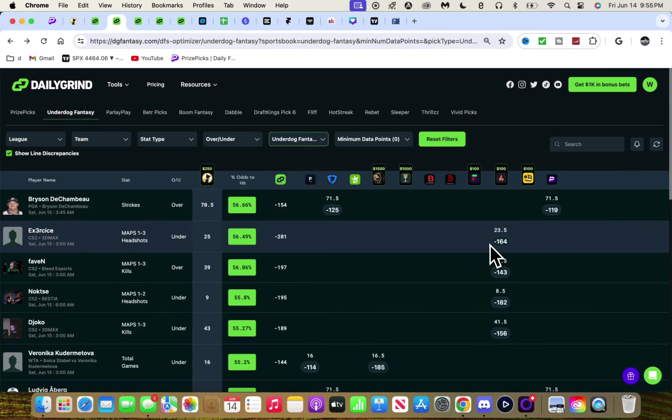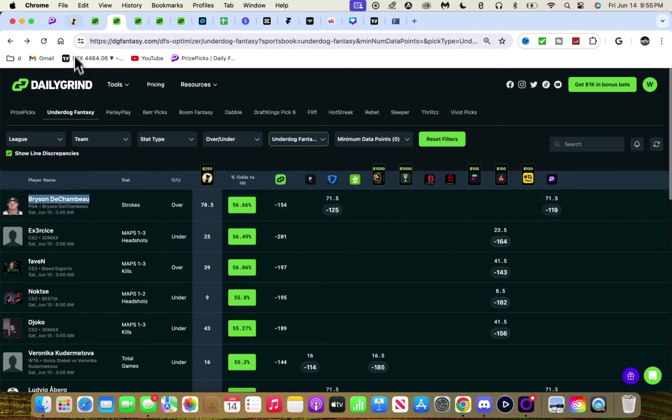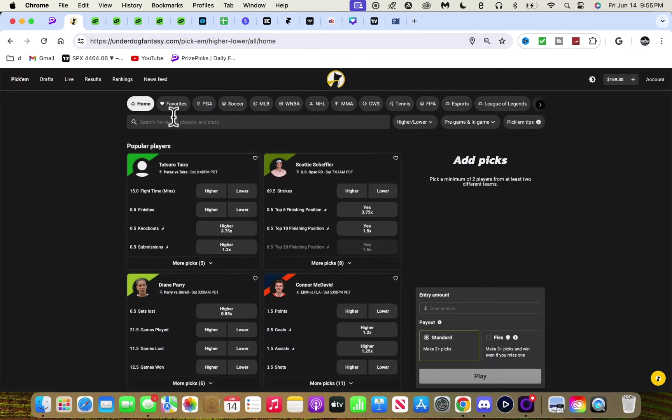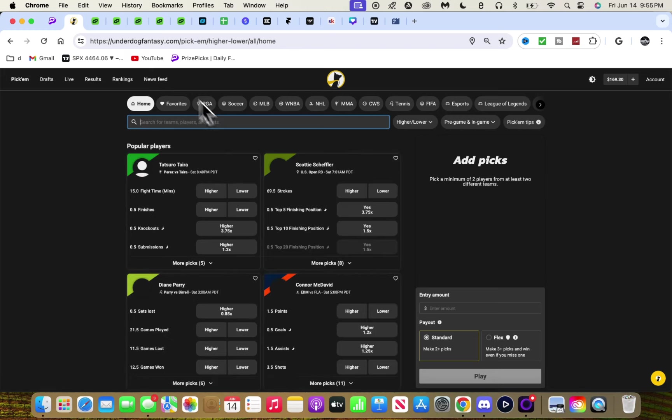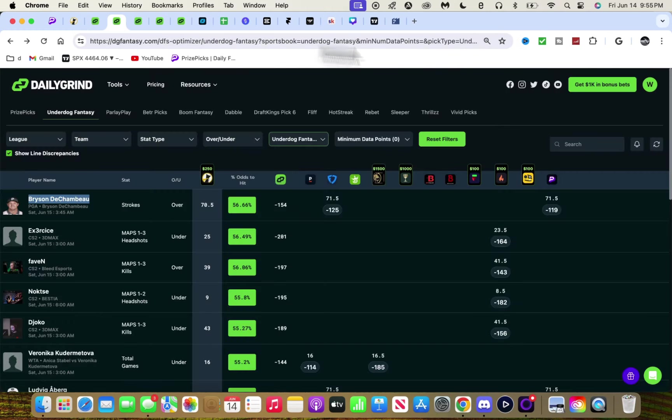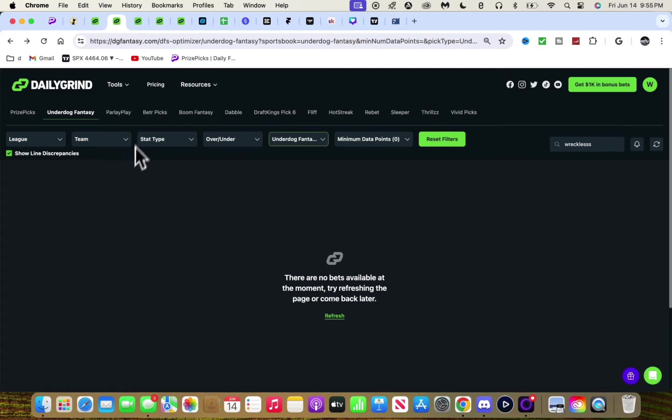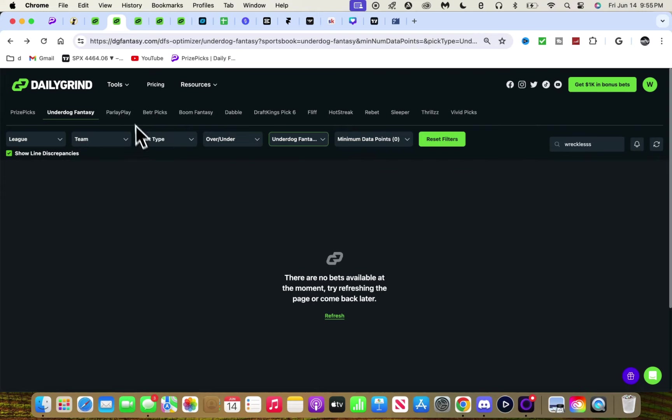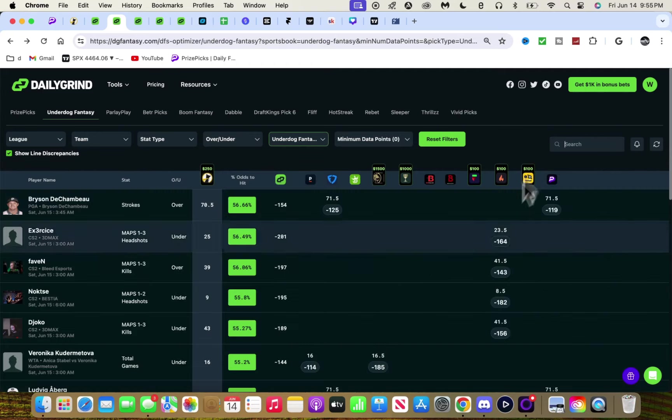Now we have Underdog. This is DG Fantasy - make sure you guys use code Reckless on DG Fantasy. It's a great site. You get 25% off on any of these tools - any optimizer, middling slip generator, anything. All the tools, 25% off if you use my code.